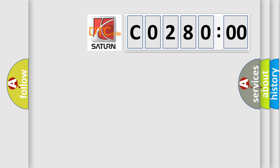So, what does the diagnostic trouble code CO28000 interpret specifically for Saturn car manufacturers?